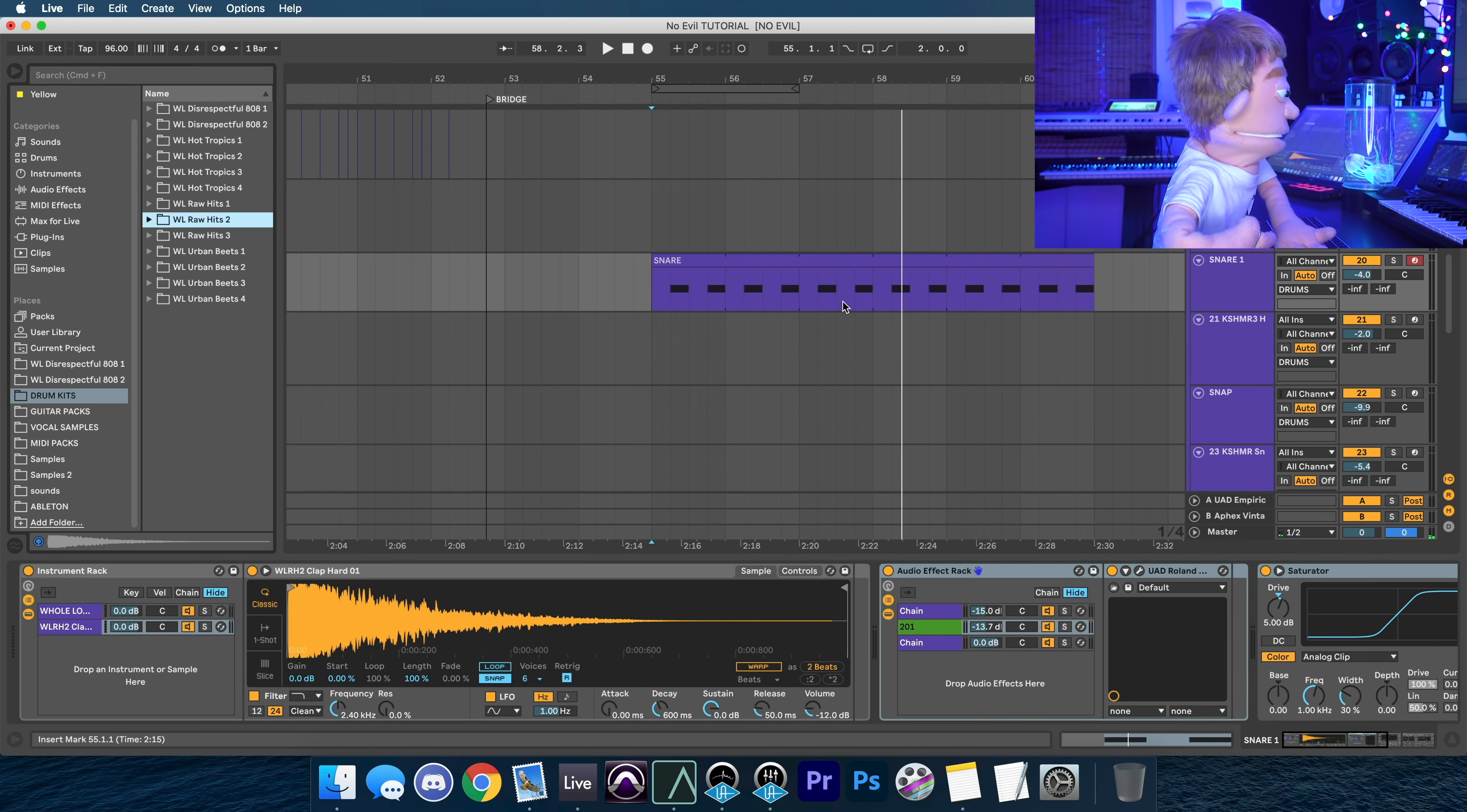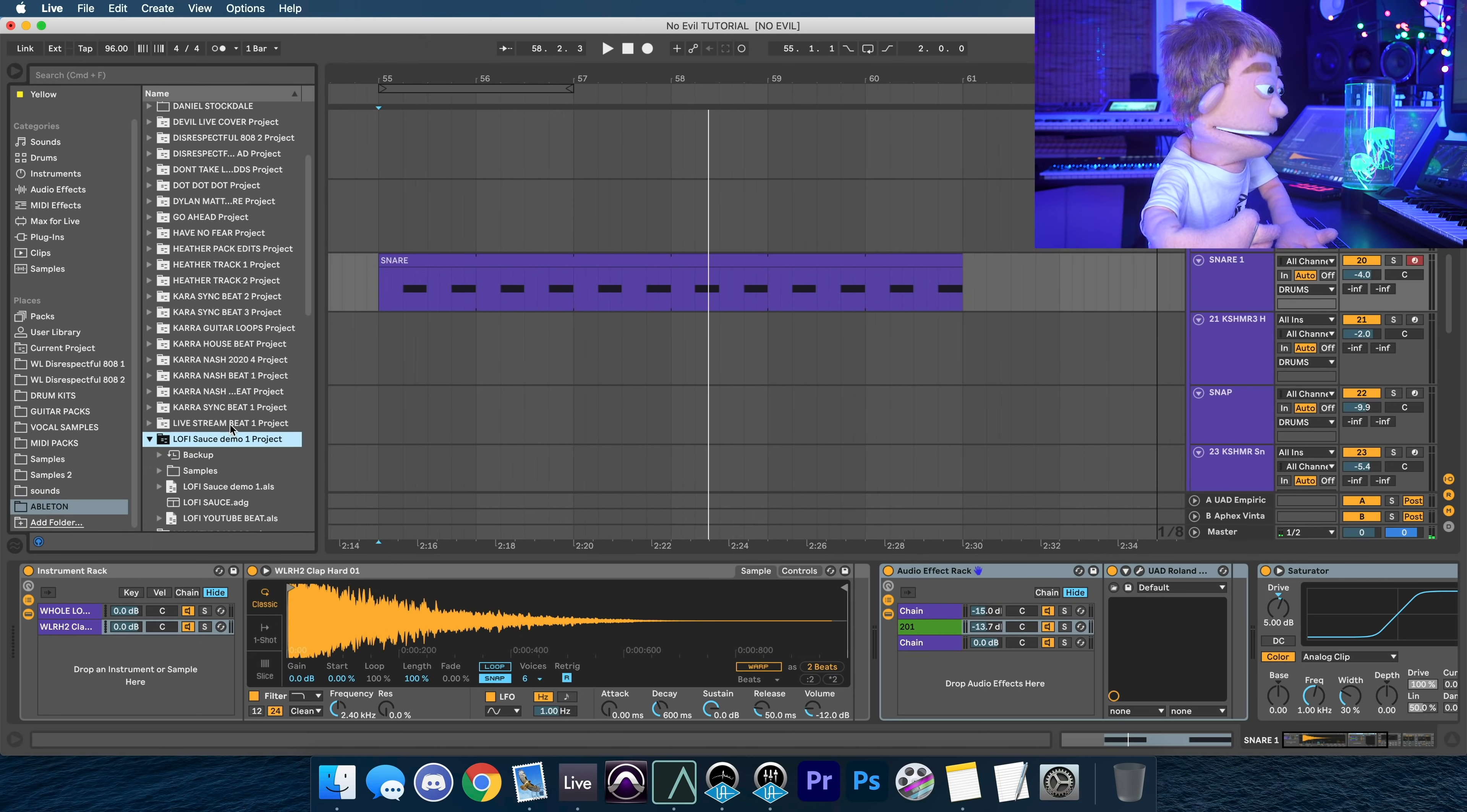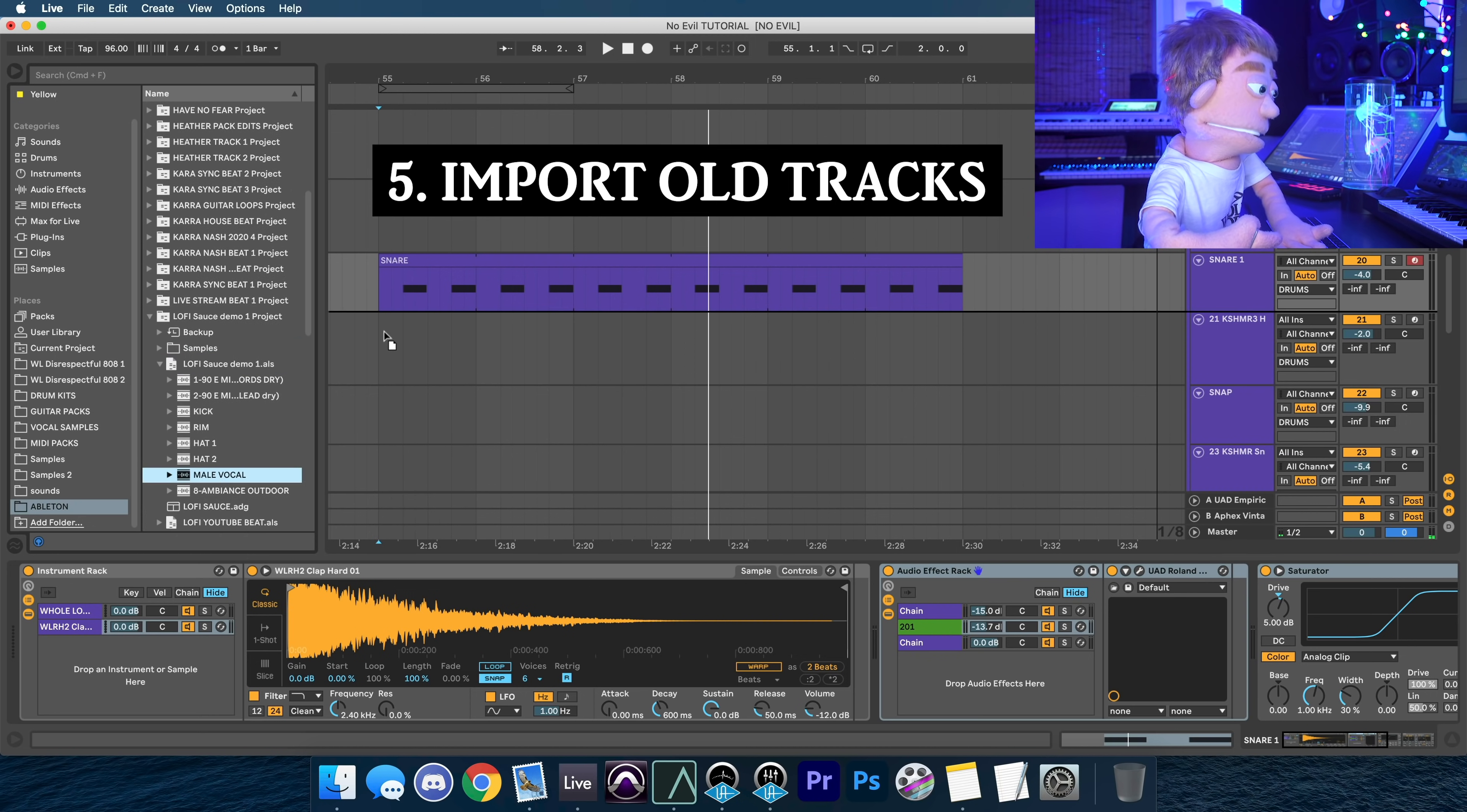As you go, you're gonna have a lot of songs that never get finished, but that doesn't mean that those pieces are not useful. So let's say I want to take an instrument from my lo-fi sauce demo project. I could just go into here, the male vocal sample out of here.